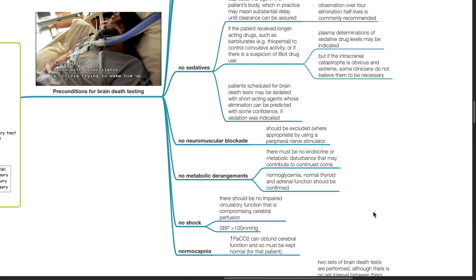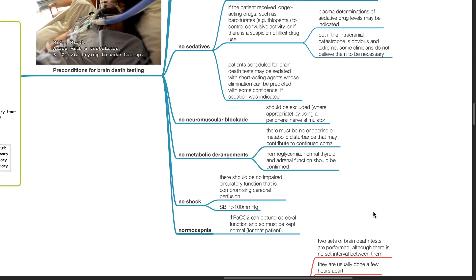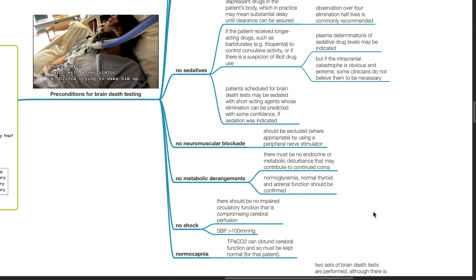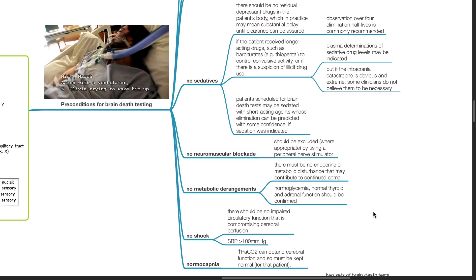There should be no metabolic derangements. There must be no endocrine or metabolic disturbance that may contribute to continued coma. Normal glycemia, normal thyroid and adrenal function should be confirmed.